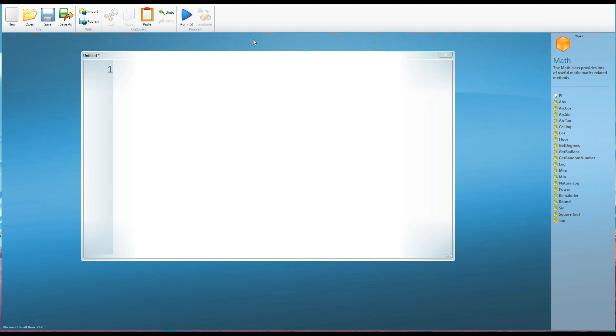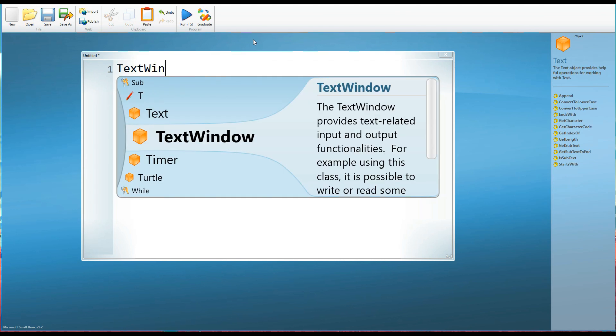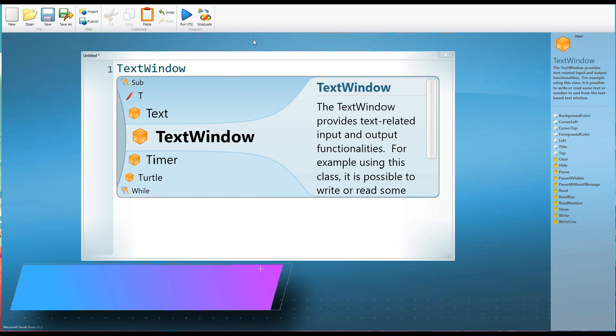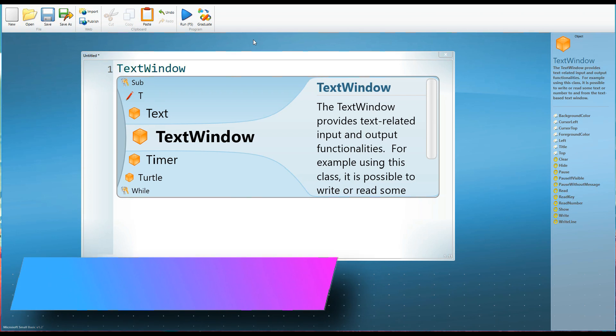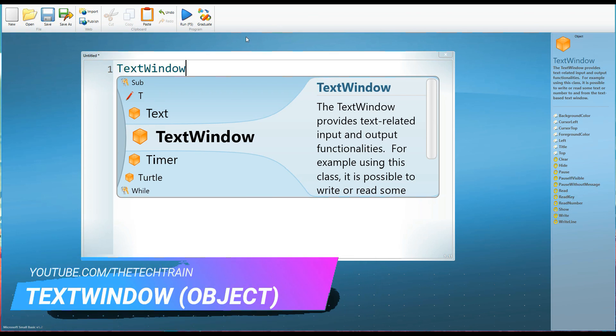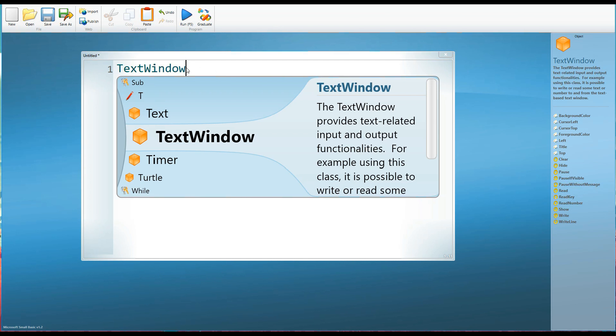Well, the first thing is we need an object and the object in this case is something called the text window. Don't worry about what that is at the moment. We'll see it in just a second. Now, as I write text window, you'll see that rather than writing Emily or John or colleague, text window is an actual recognized code word in Small Basic. And so because Small Basic recognizes this word, it says, alright, yeah, I know that word.